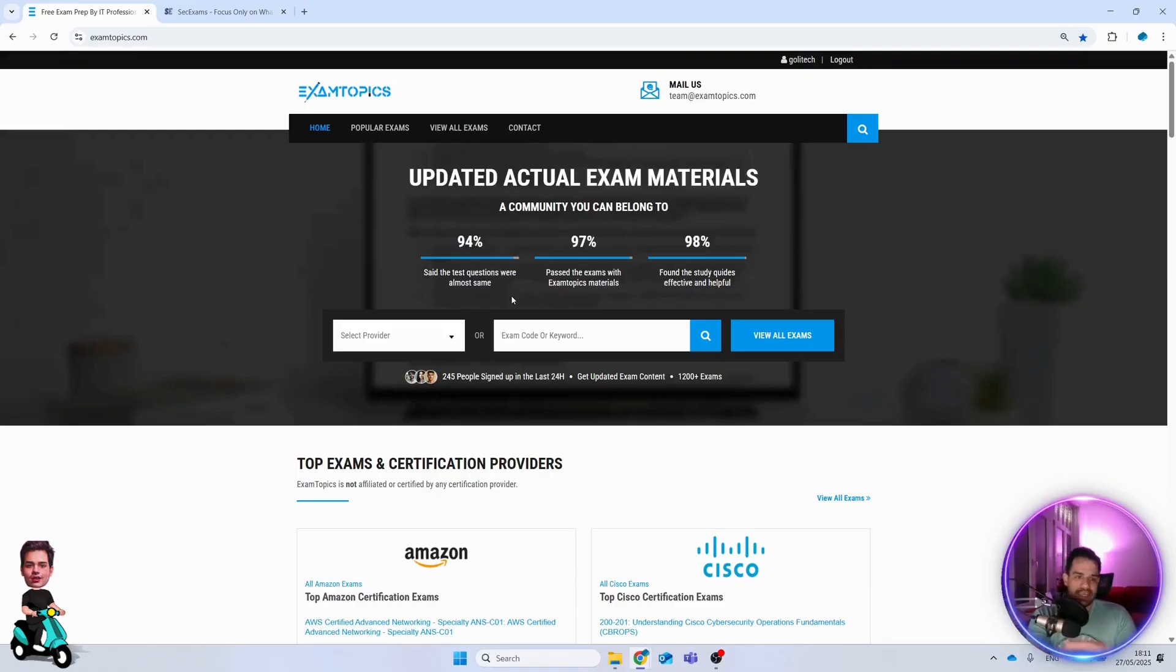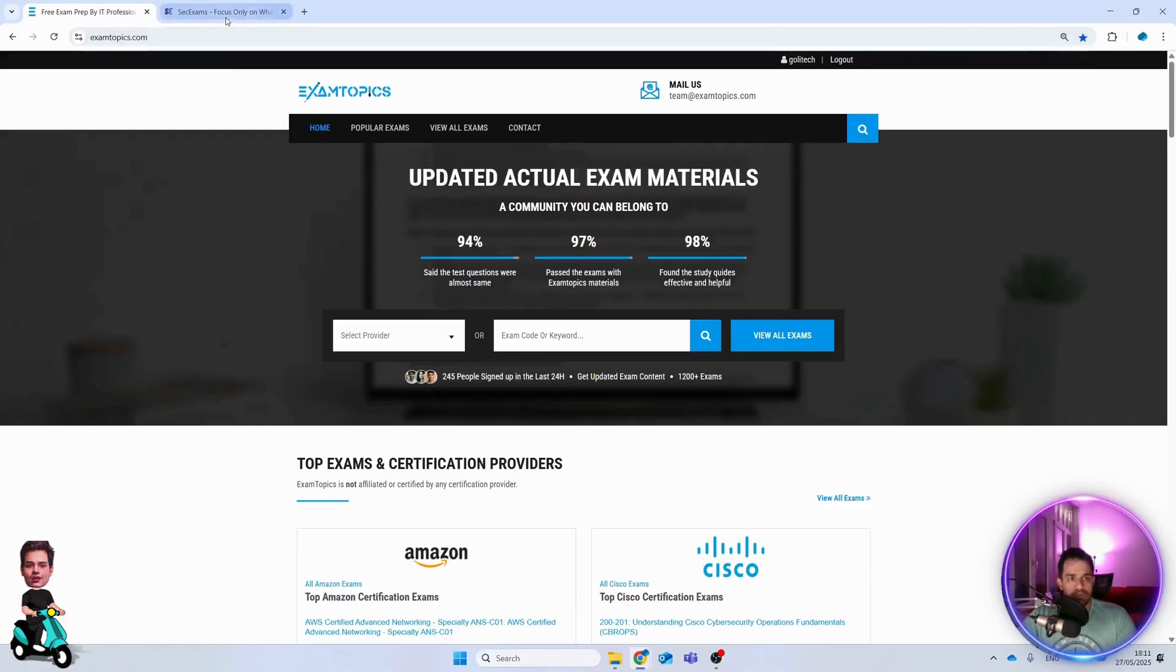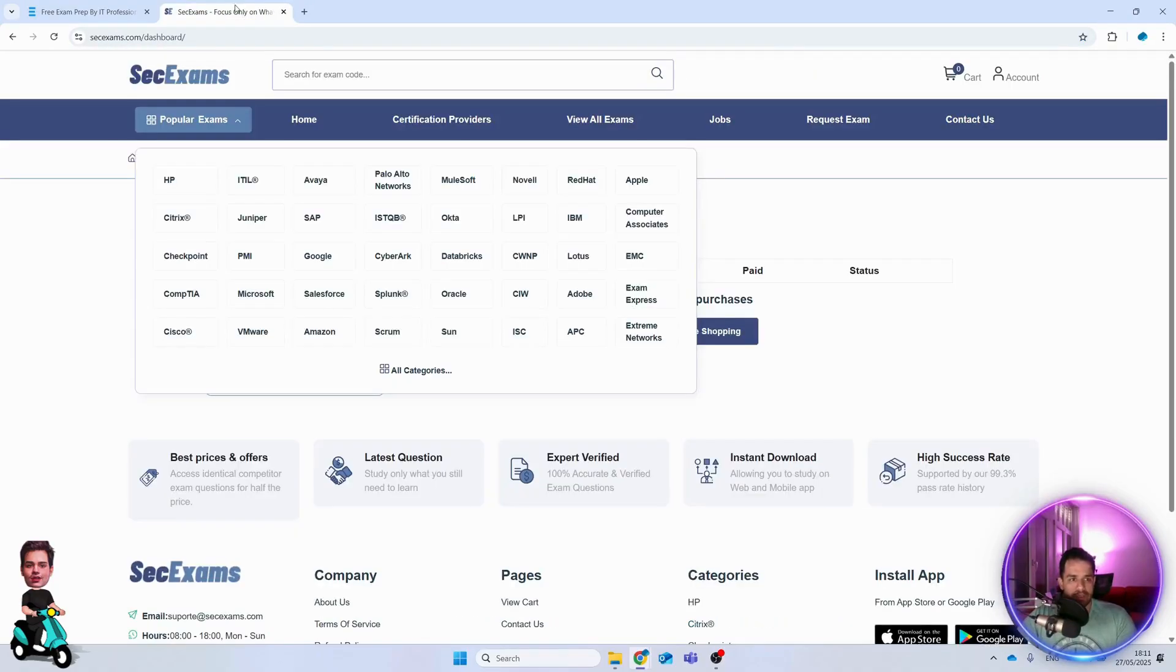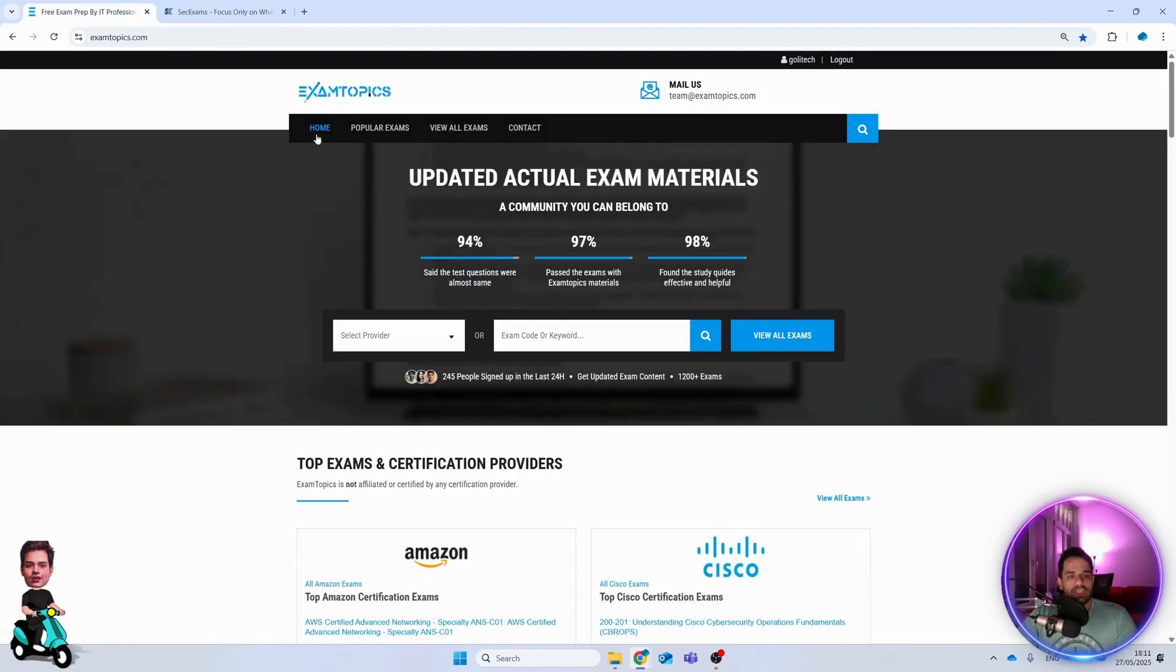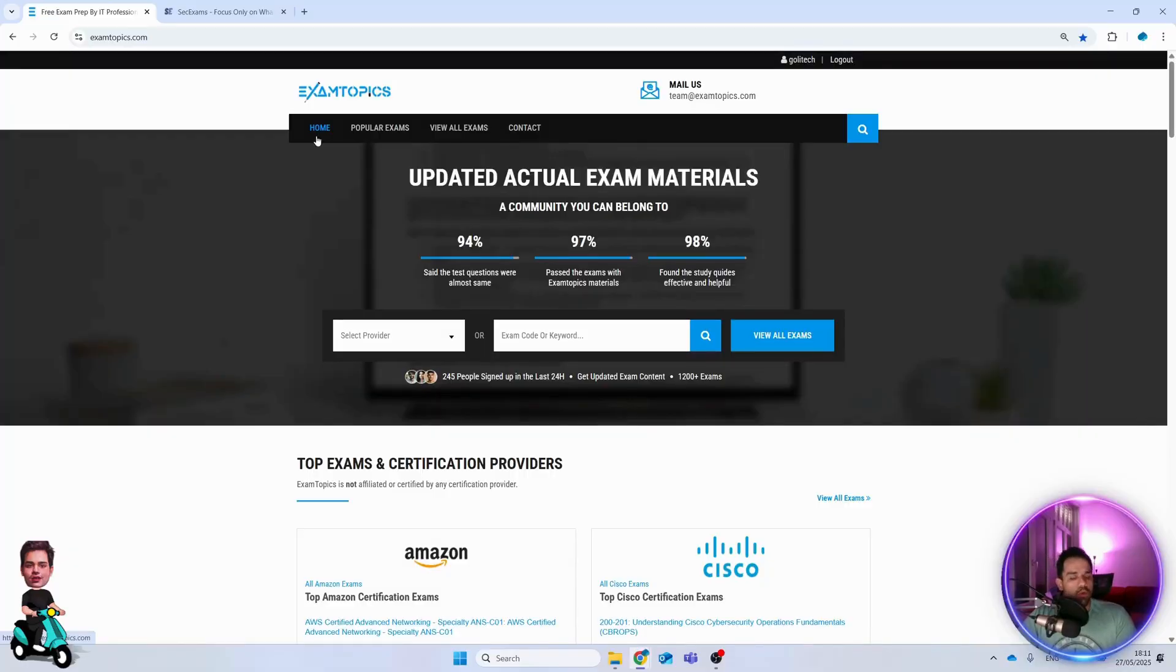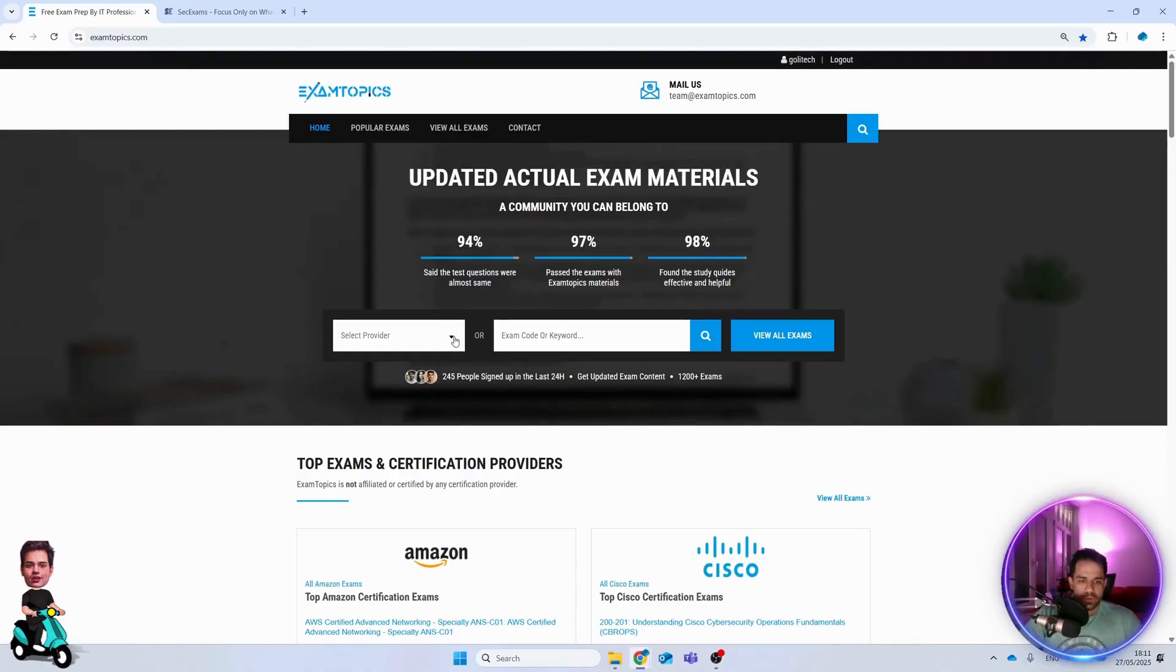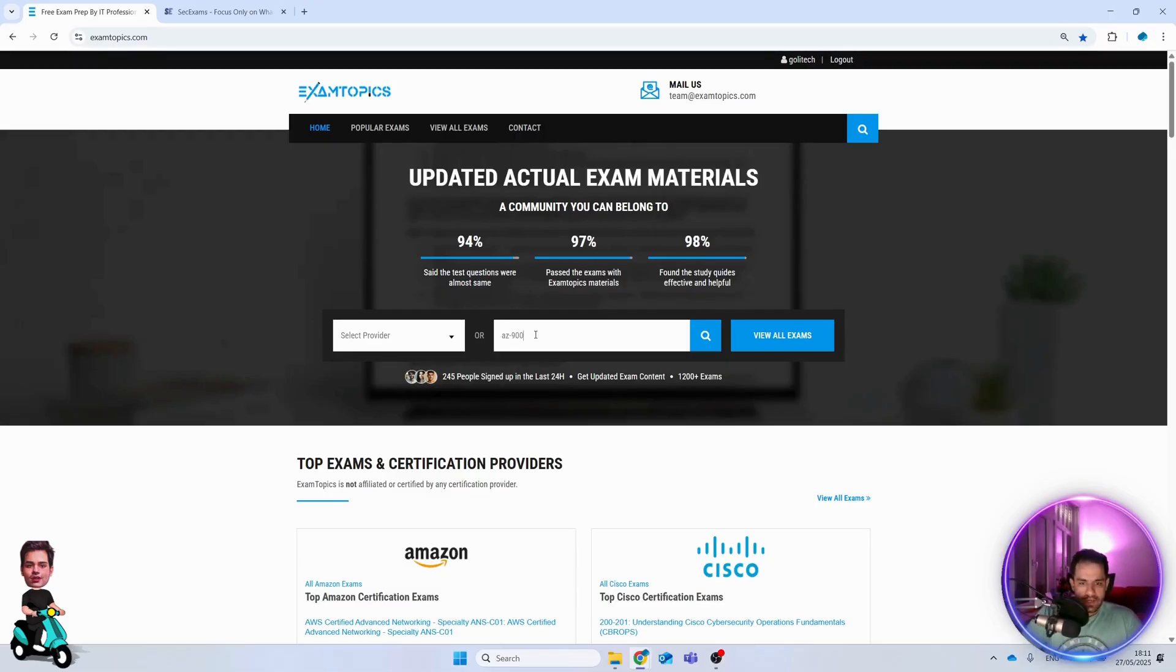I have two platforms that I always use for my exams: Exam Topics and Sec Exams. In these two platforms there is a pool of questions and you can search what you're looking for.